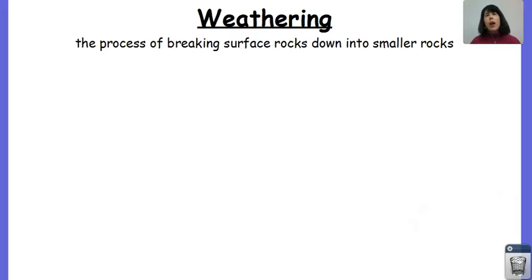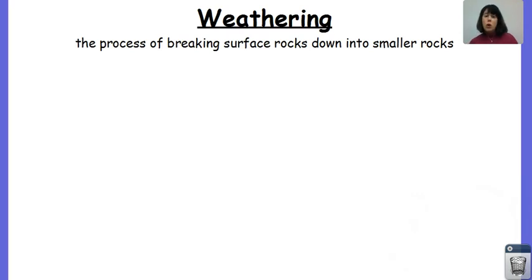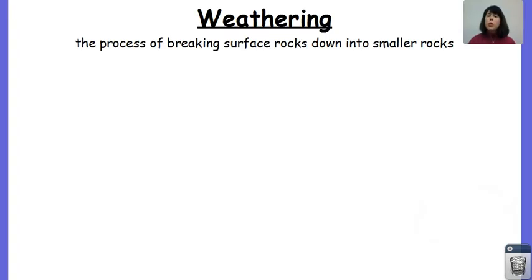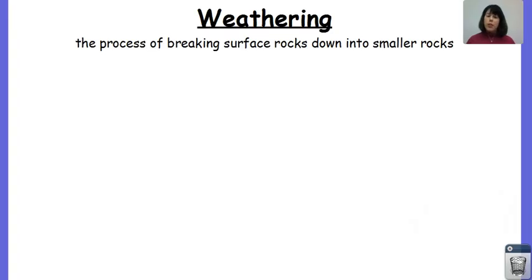We're going to talk about weathering. As you recall, weathering is the process of breaking surface rocks down into smaller rocks. A lot of people tend to use weathering and erosion interchangeably, but they actually mean entirely different things. Weathering is actually breaking those rocks down, either by physical or chemical means, while erosion is transporting those sediments and rocks from one place to another. We'll talk about erosion a little bit later, but we're going to focus our energy right now on weathering.